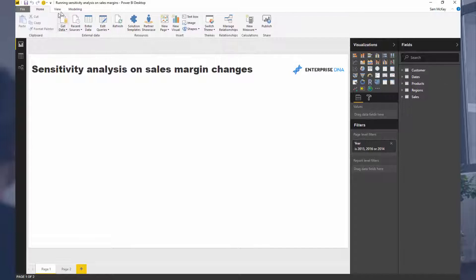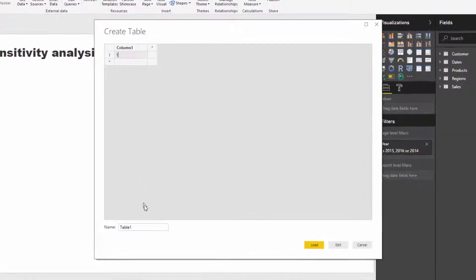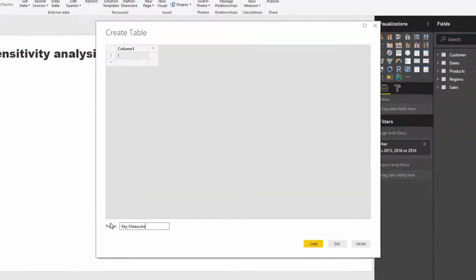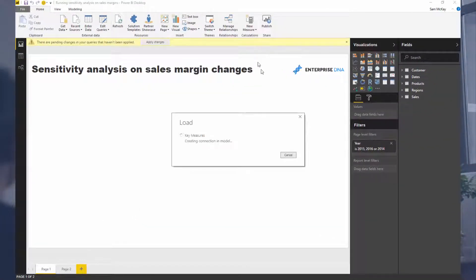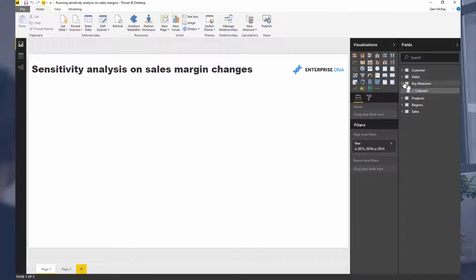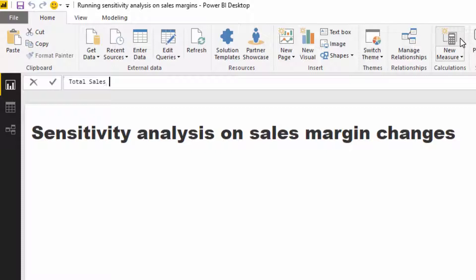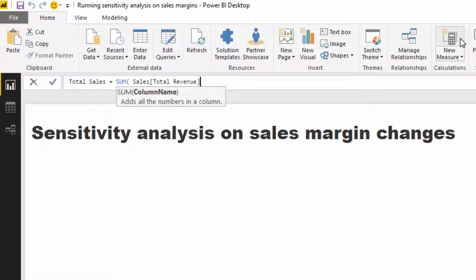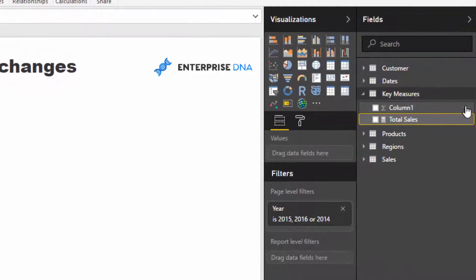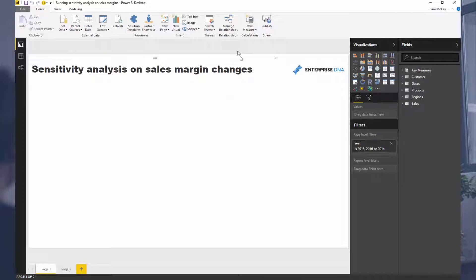We're going to create our first measure. I'm going to put this into a measure table and call it Key Measures. We'll run through a lot of these techniques relatively quickly — the great thing about video is you can stop, rewind, or pause. This will also be made available on the Enterprise DNA training portal so you'll be able to see all the formulas. So first I'll create my first measure: Total Sales, which simply sums the Total Revenue column.